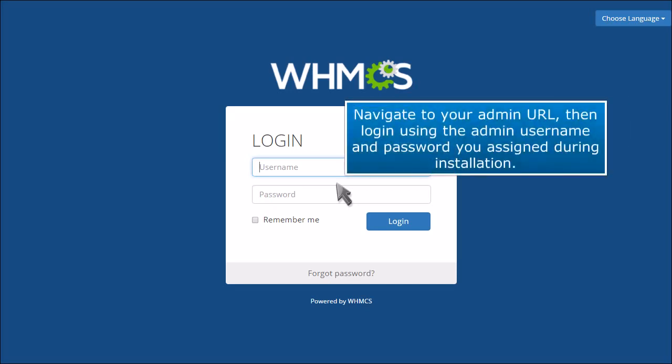Navigate to your admin URL, then log in using the admin username and password you assigned during installation.